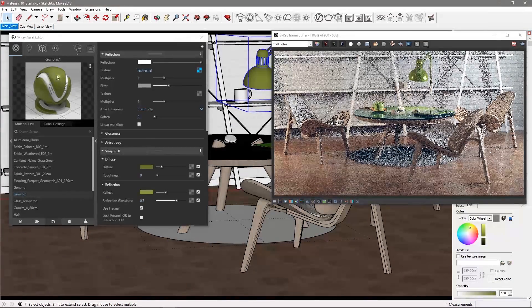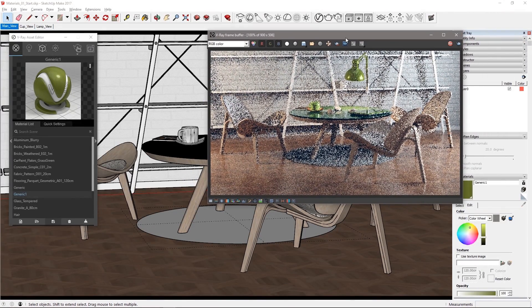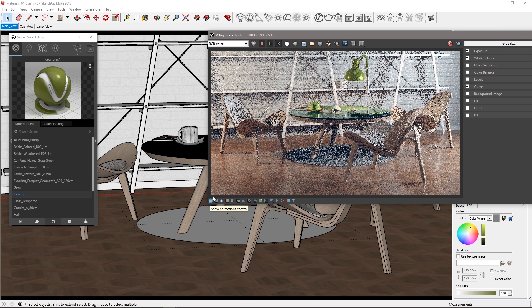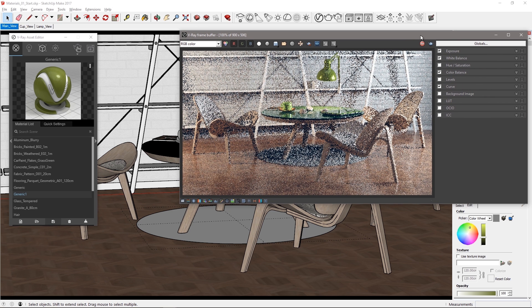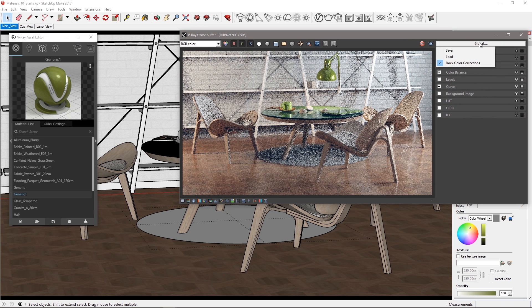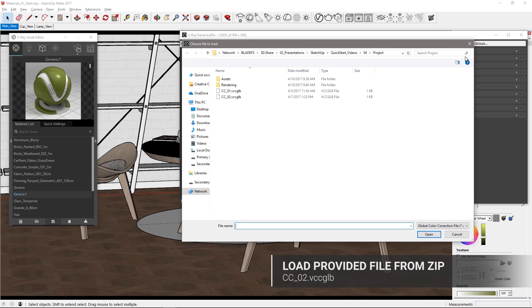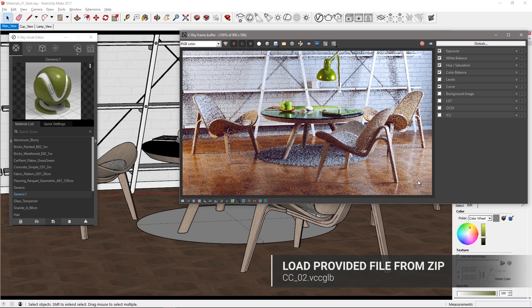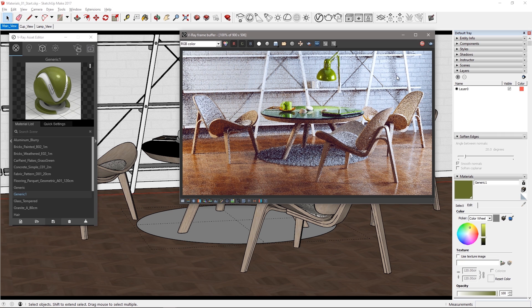Go back to the main view again and in the VFB click show corrections control and feel free to adjust the image to your taste. You can load the cc02 file from the downloaded assets to add an adjustment we've already made for this image to have a higher contrast look. Stop the interactive render and let's make a final rendering.